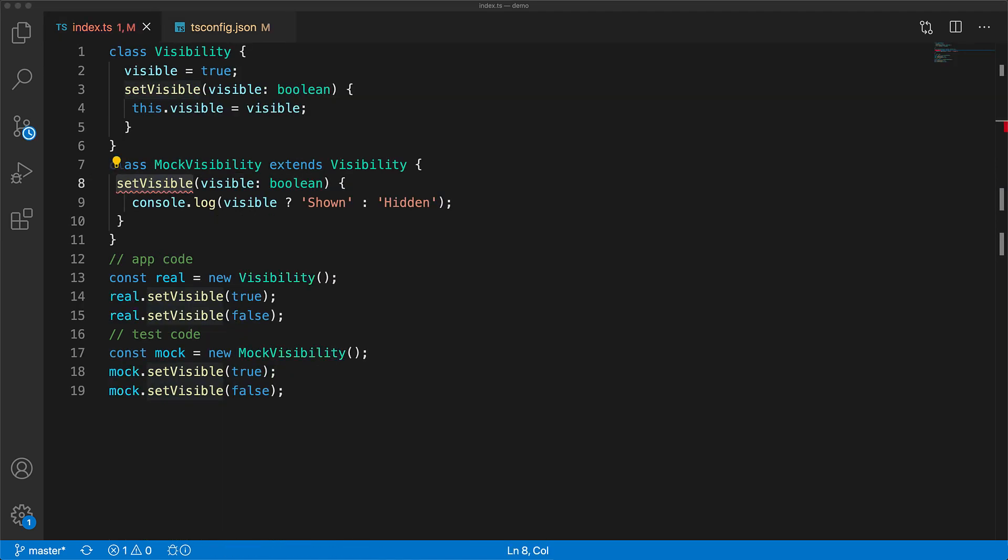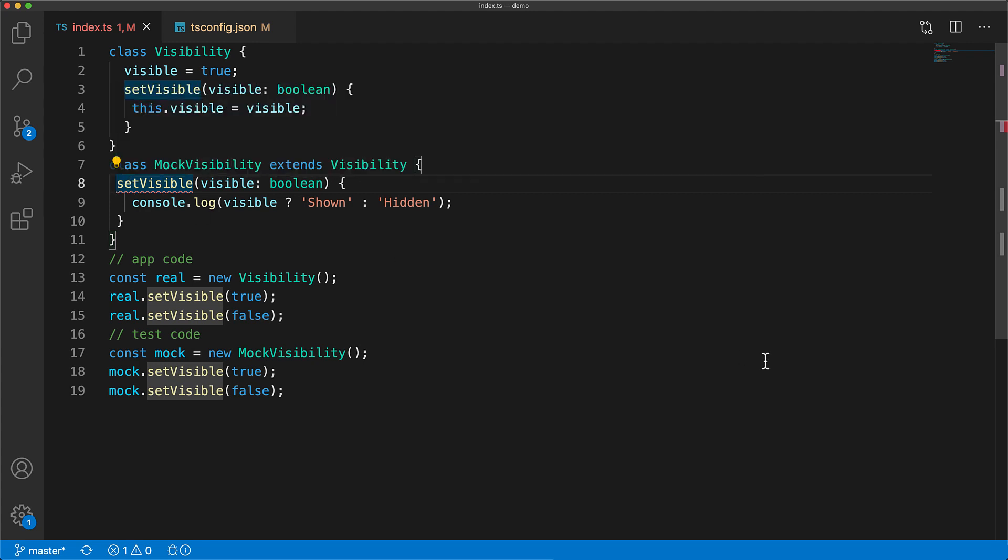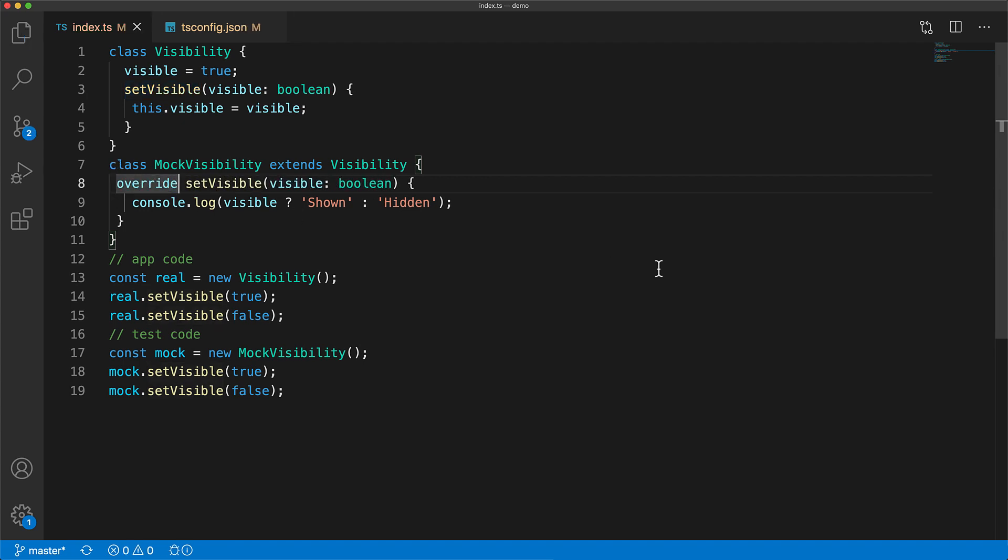And now with this option set to true, since we are replacing the functionality of set visible from our base class, we get a nice compile time error from TypeScript. This forces us to use the override keyword. So we follow the guidance provided to us by the error message and add the override modifier and the error goes away.